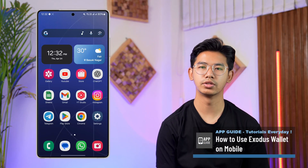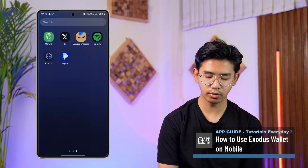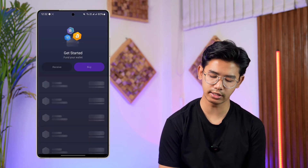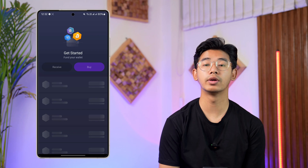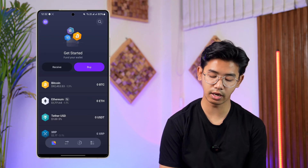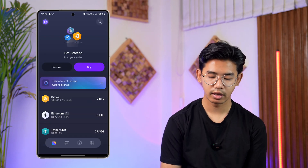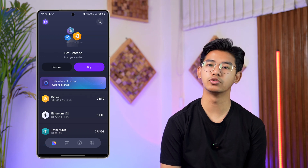How to use the Exodus wallet mobile application — this is going to be a very short and quick guide. I'm assuming you've already gone ahead and created your wallet. When you launch the app, this is the home page, and you can start to see some of the details of your cryptocurrency.